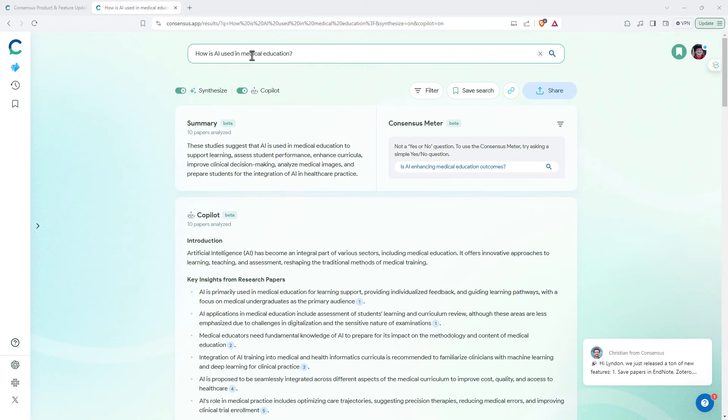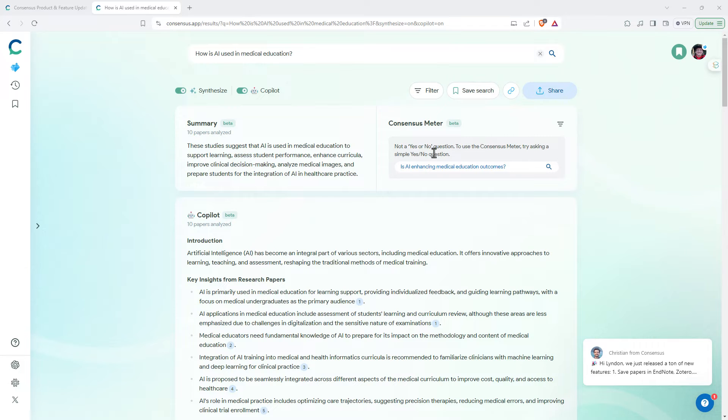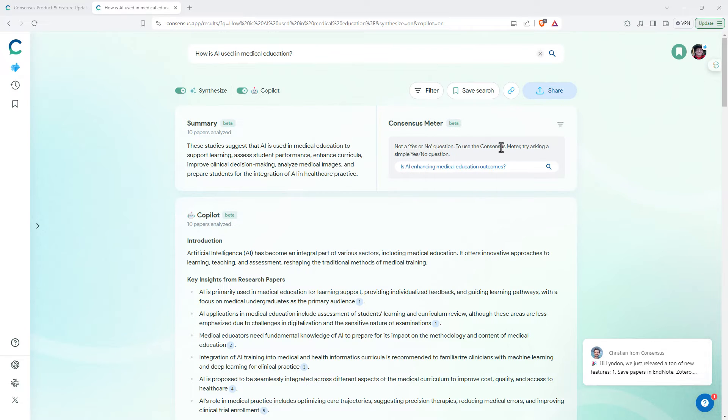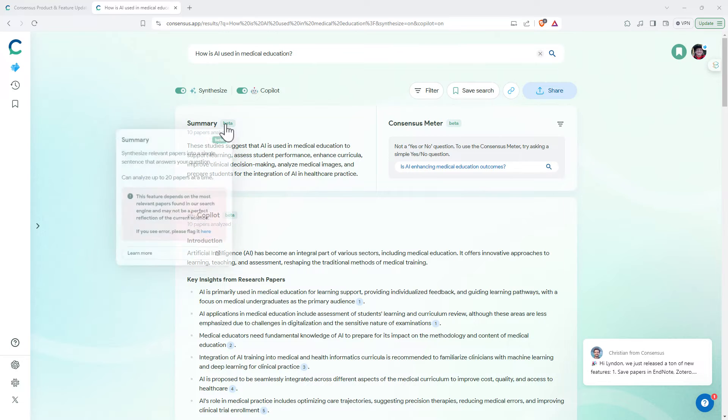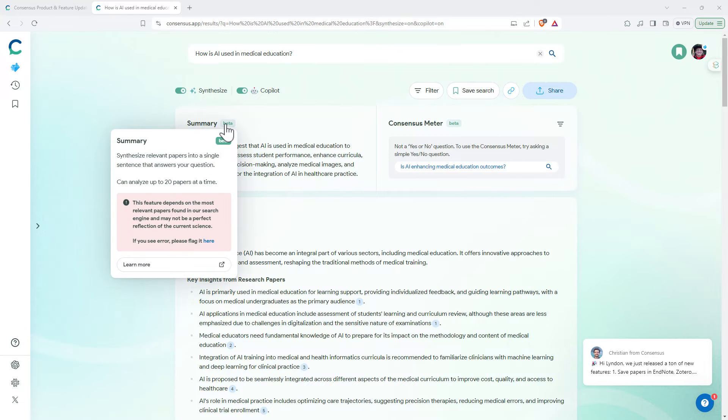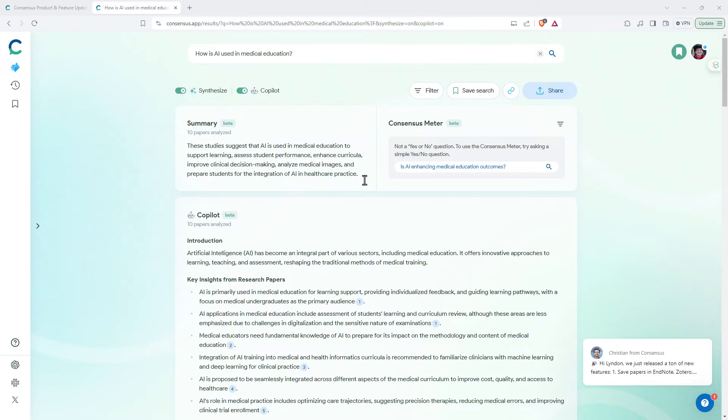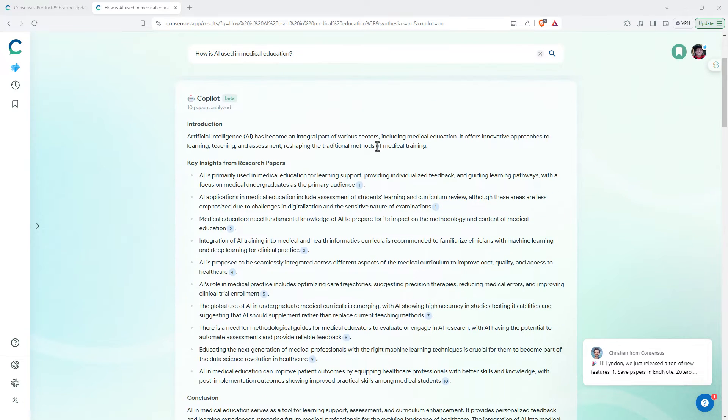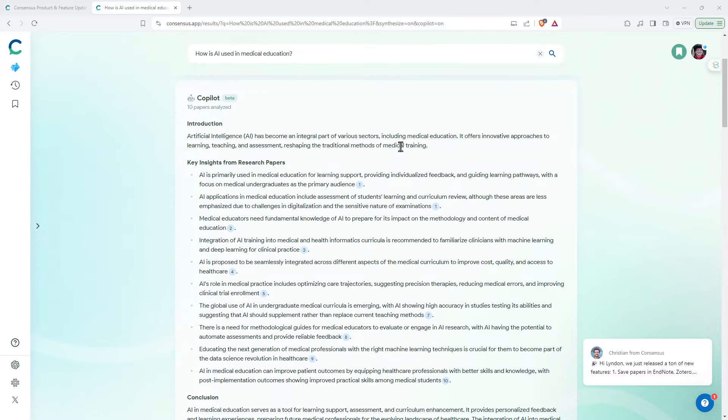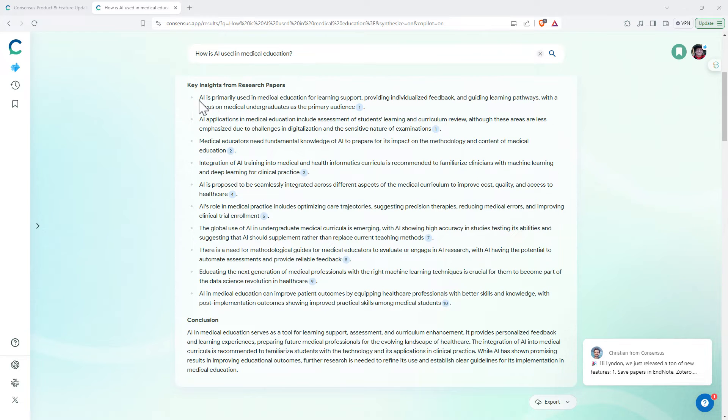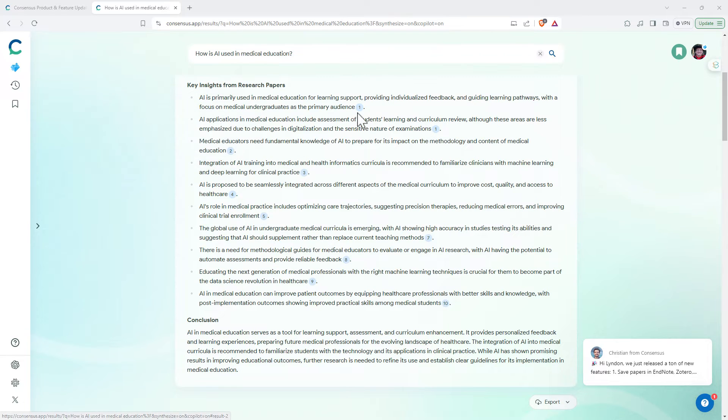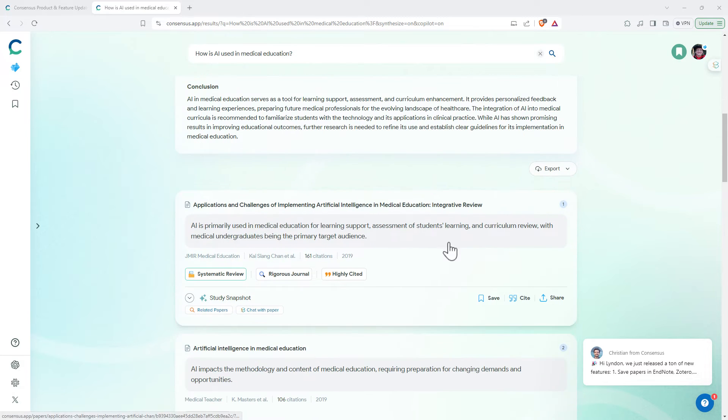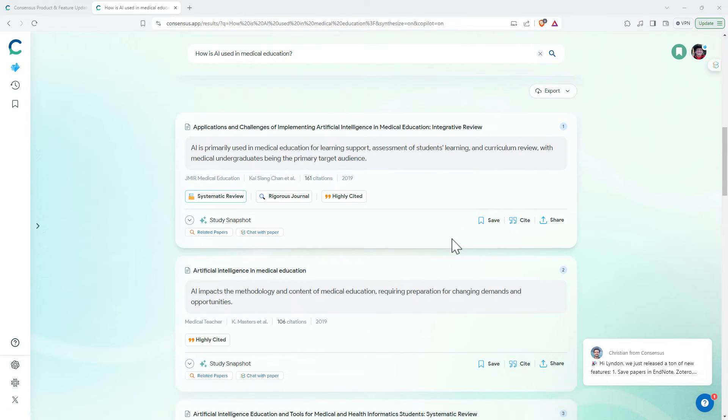So first question I asked: how is AI used in medical education? We don't get the consensus meter because it wasn't a yes-no question. We do get the summary. This was beta as is the copilot. And we can see the copilot's given us an introduction, pretty good set of bullet points, each one being referenced to particular articles.